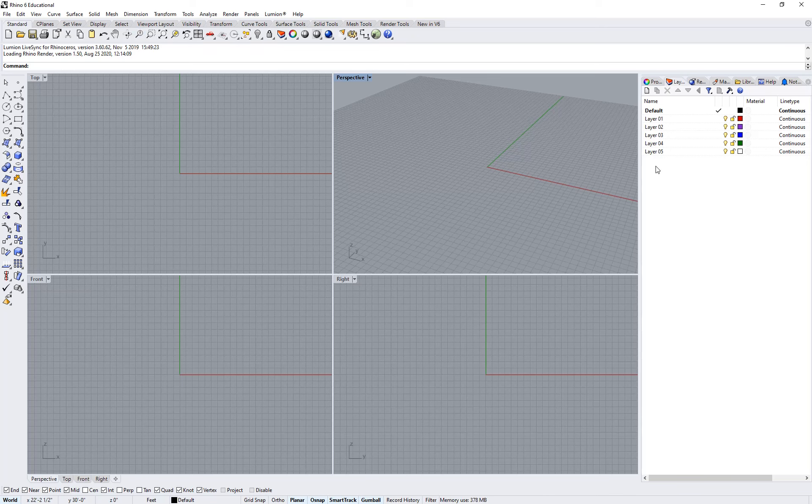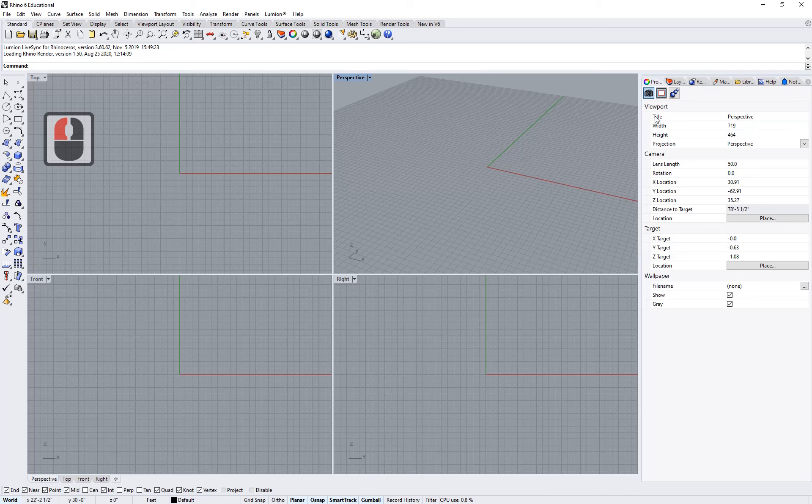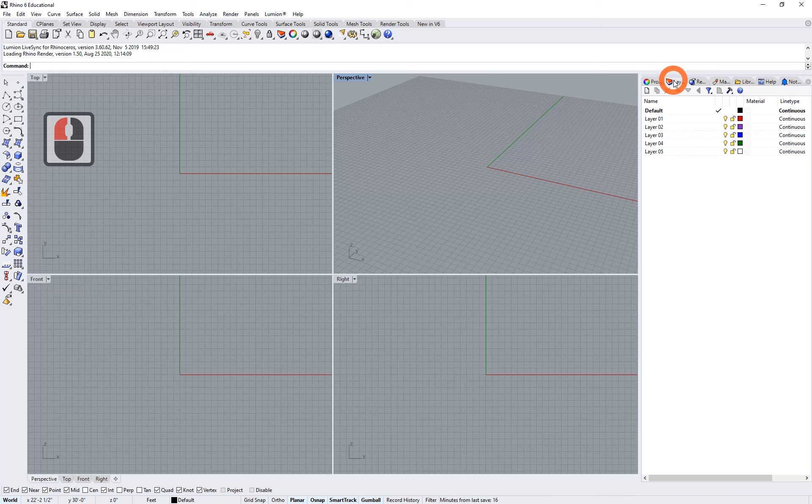So if you click properties, at this point, nothing is selected, so we're going to get some camera properties. And if we click layers, the default layers are default, one, two, three, four, five, with some standard colors.